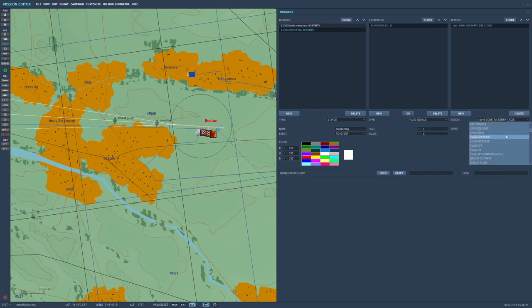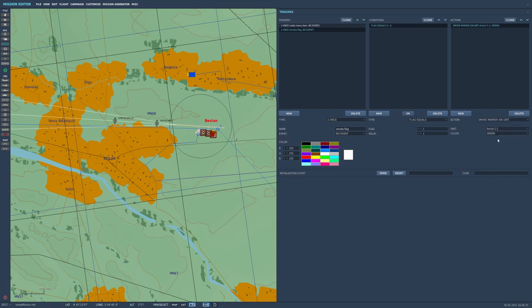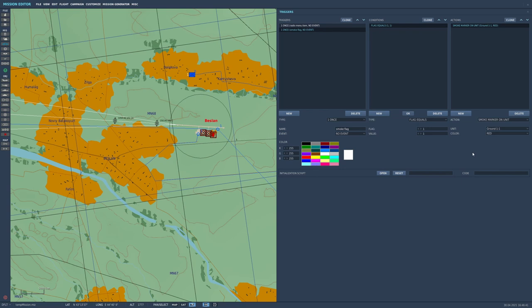And what do we want to happen? We want our mate John in the APC to puff smoke. So we go smoke marker on unit, same as before, ground unit one-one, and let's make him puff red smoke again.